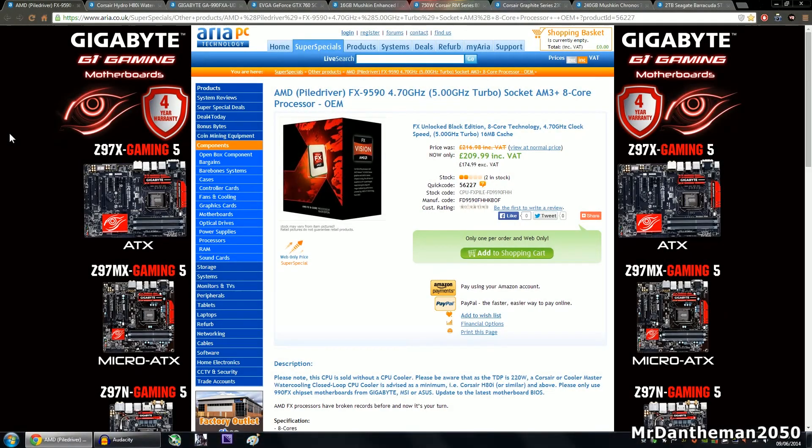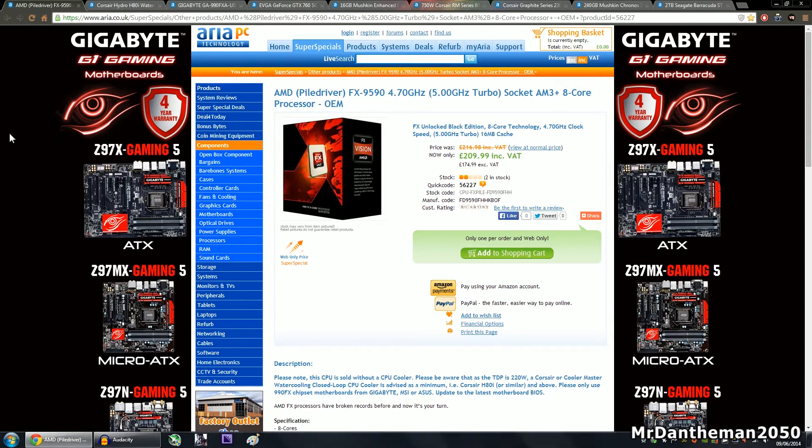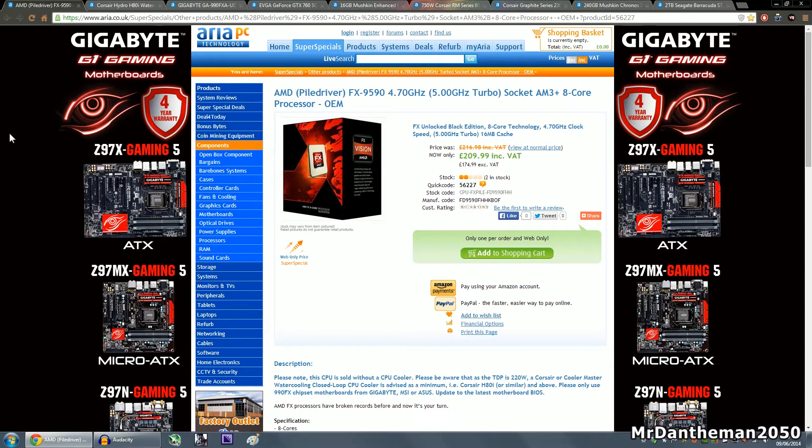Hello guys, Mr Dandemon2050 here, welcome to another video. In today's video I'm going to be bringing you a £1000 editing build. This is going to conclude all of the gaming builds I've been doing recently, and some of you guys have been wanting editing builds, just wanting to figure out what's different between a gaming build and an editing build.